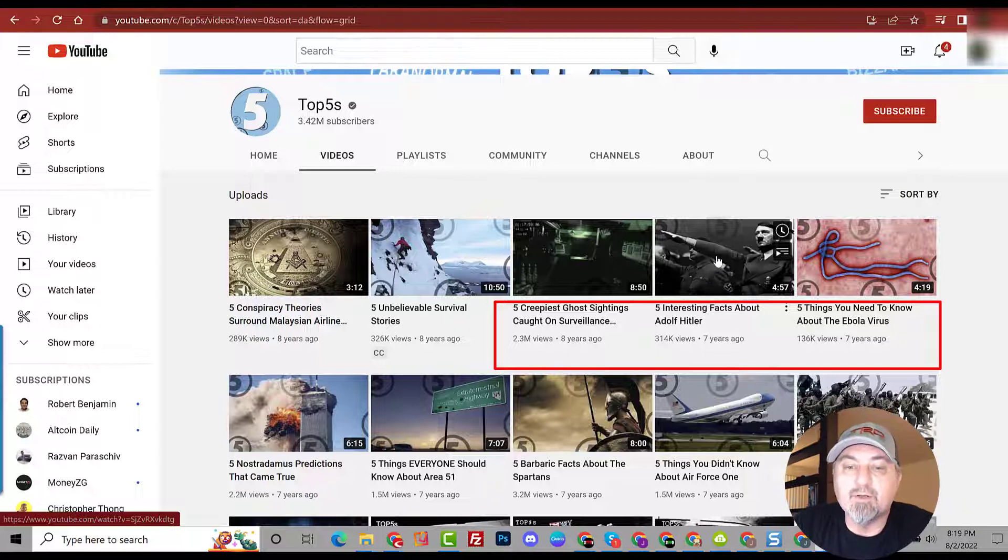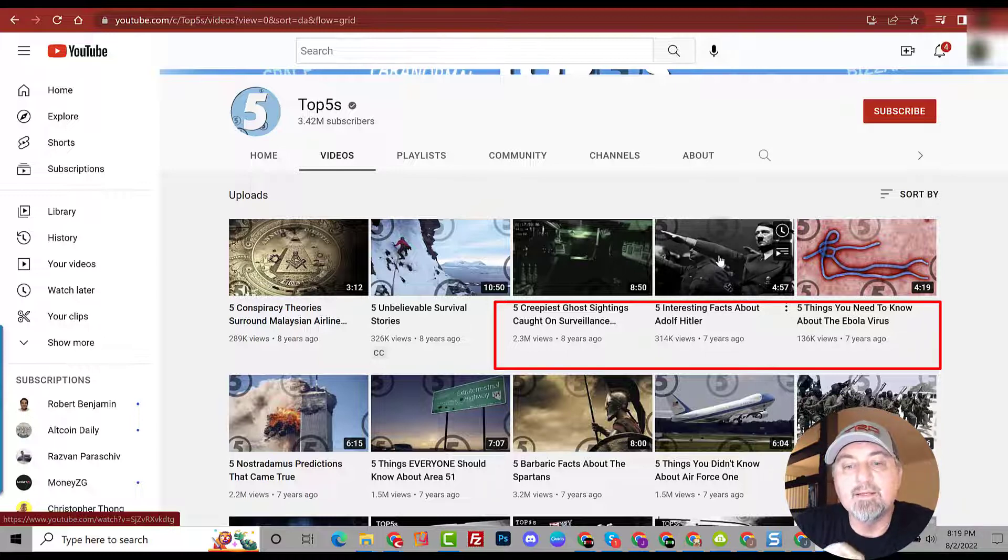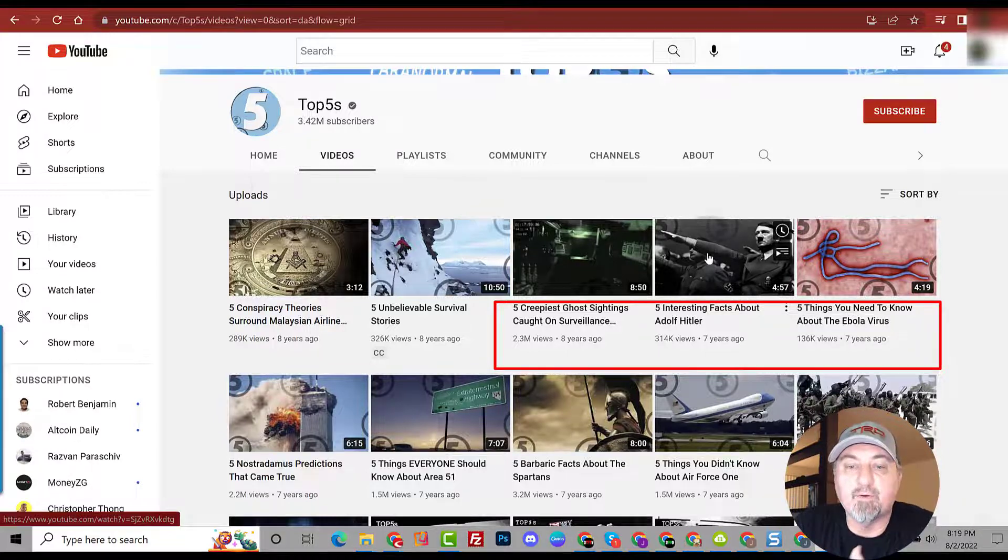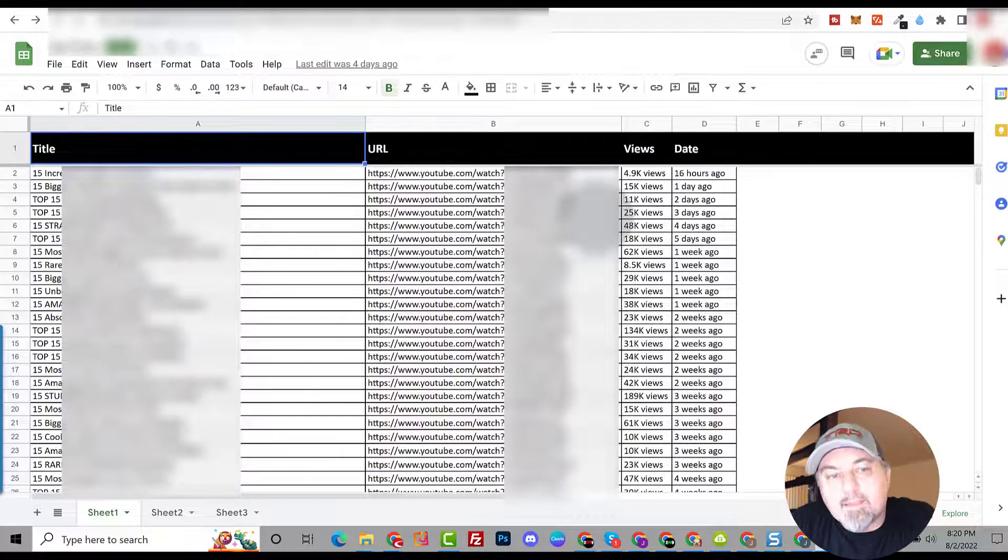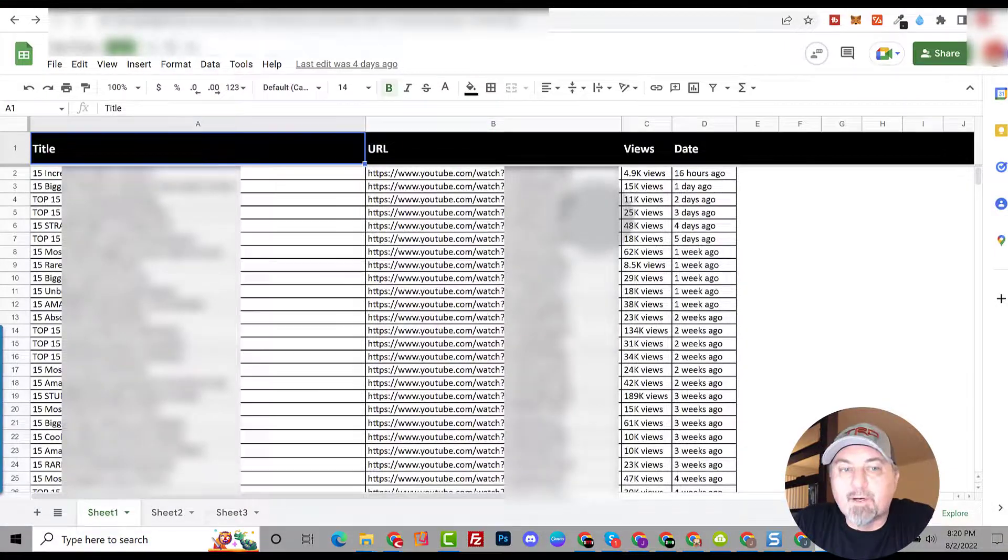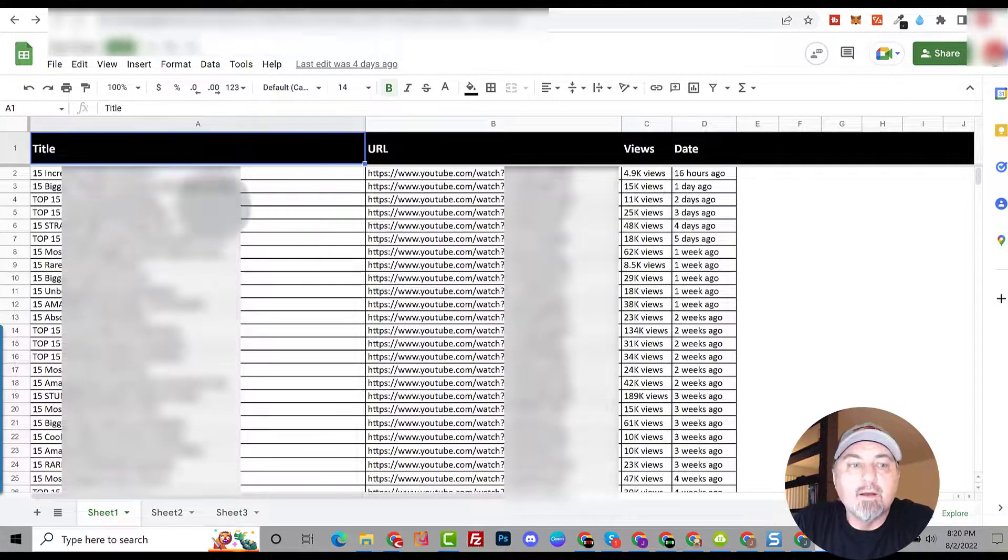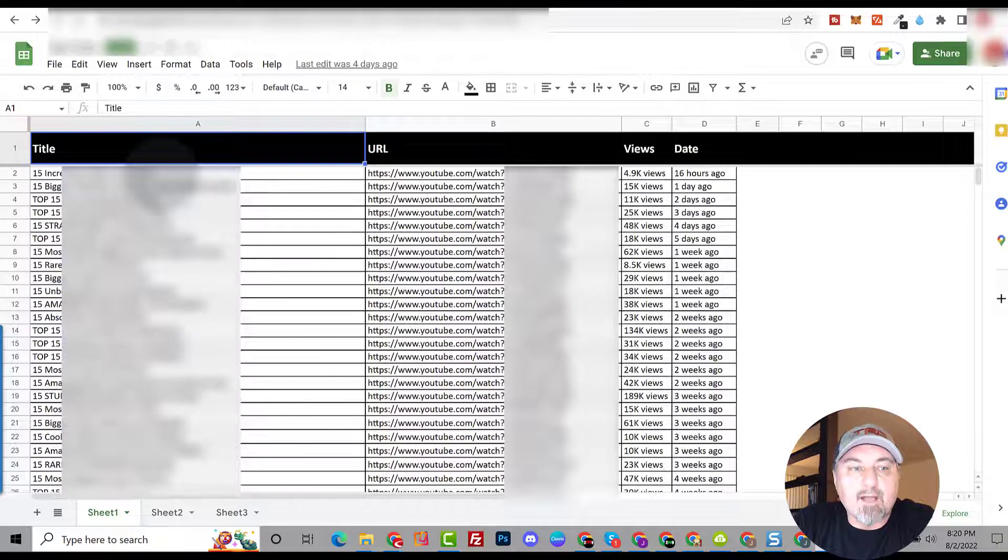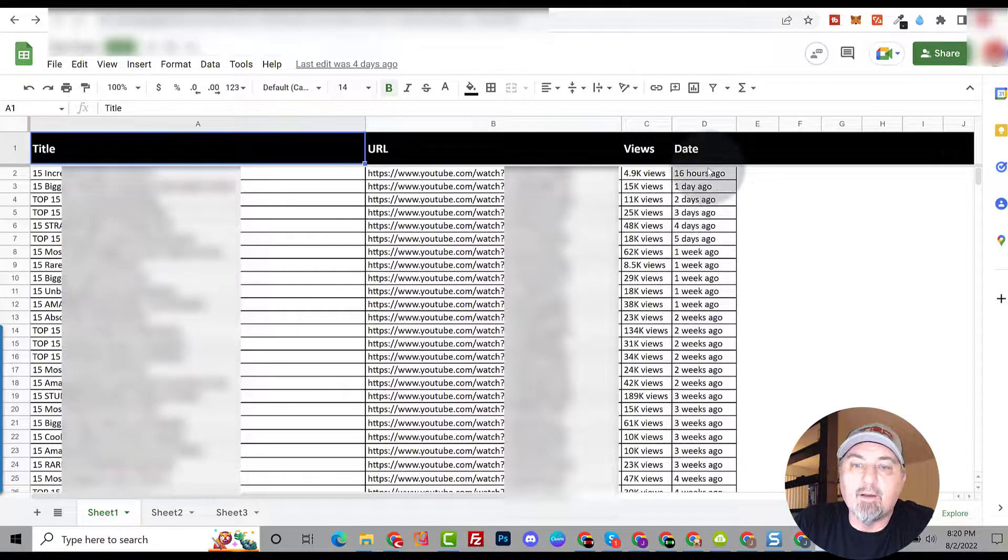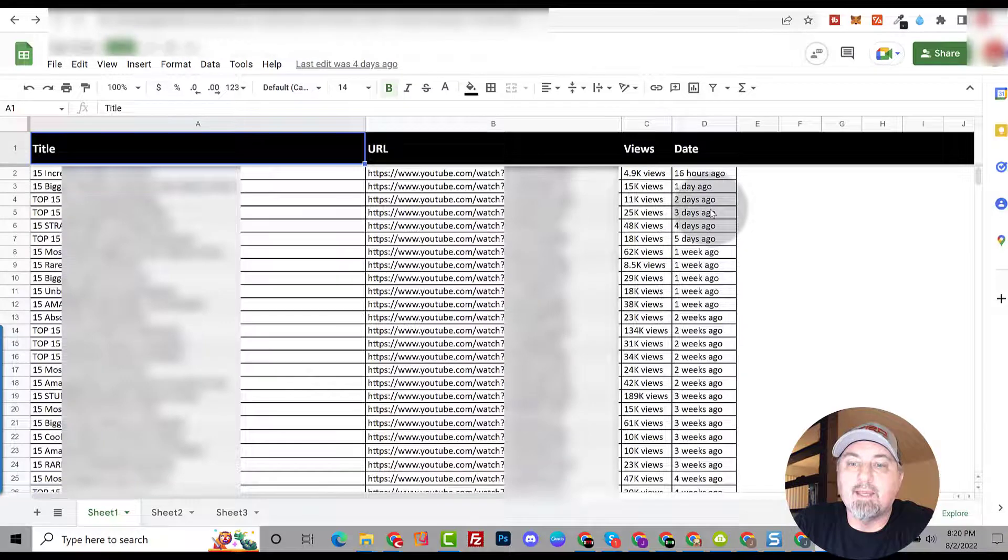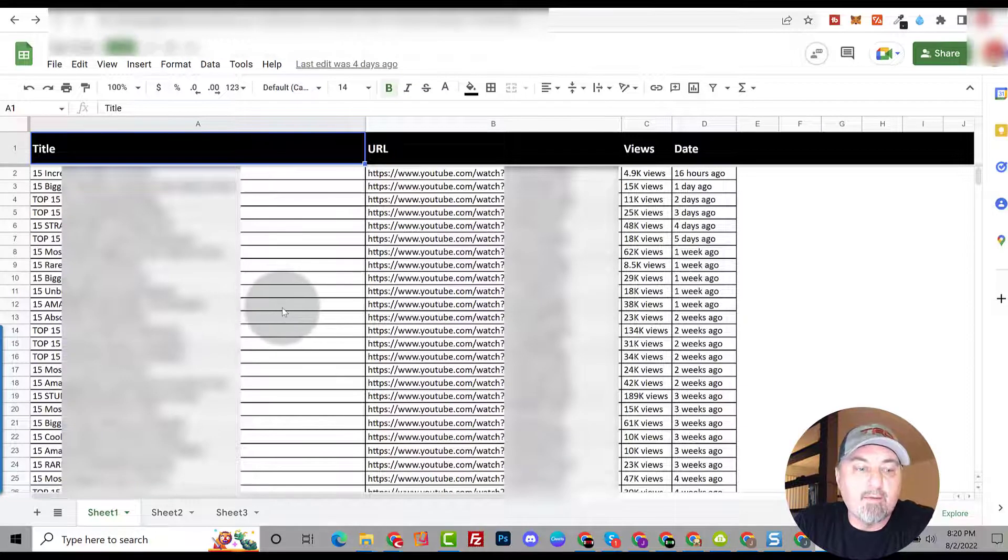Now if you want to take the time, you can build a spreadsheet something like I have done here. So you take the title, you put it in one column, you take the URL put it here, you can put the view count here, and then you can put the date of when the video is published.